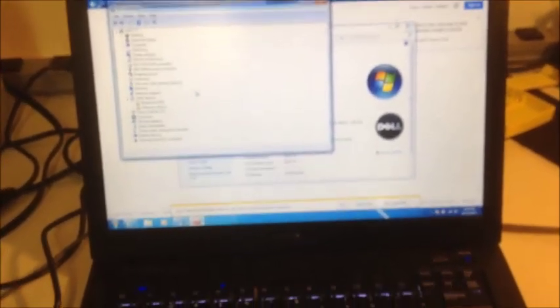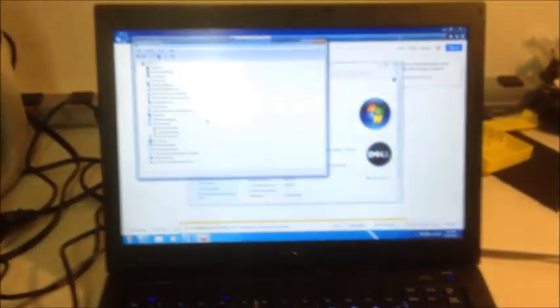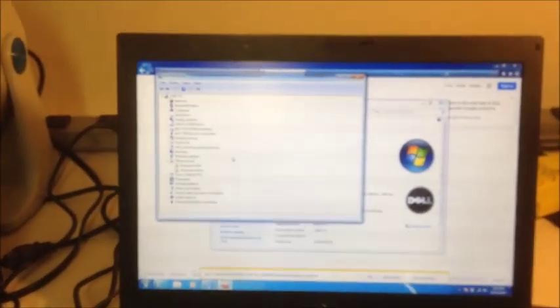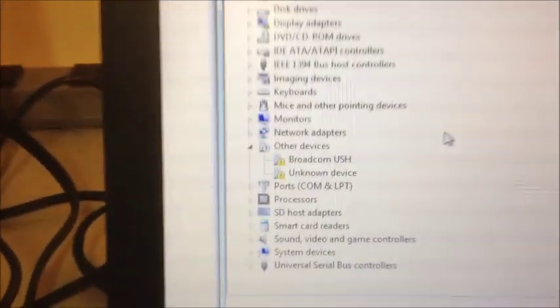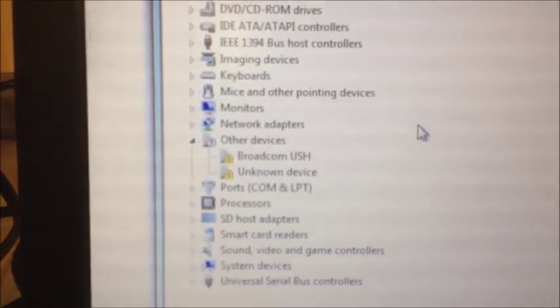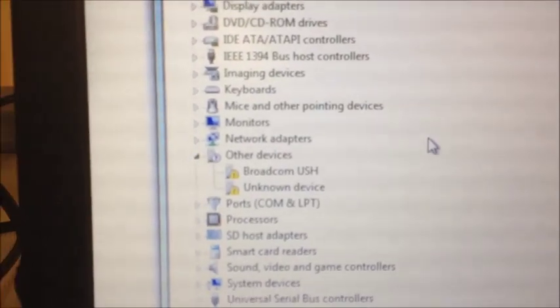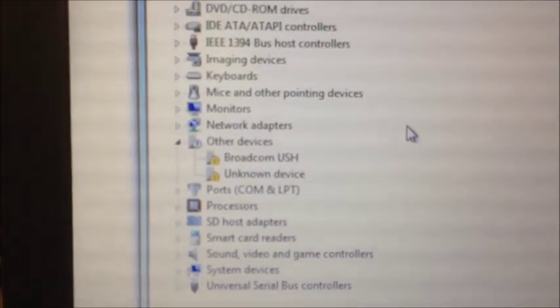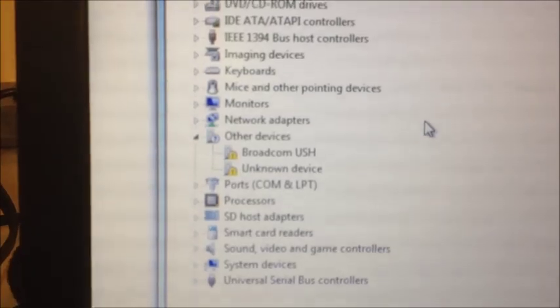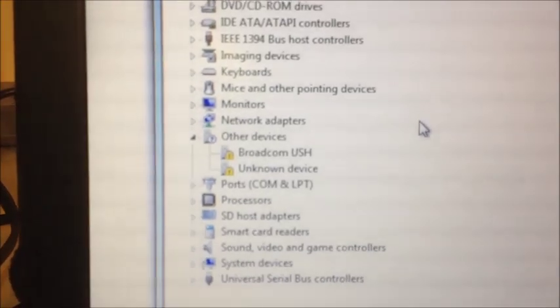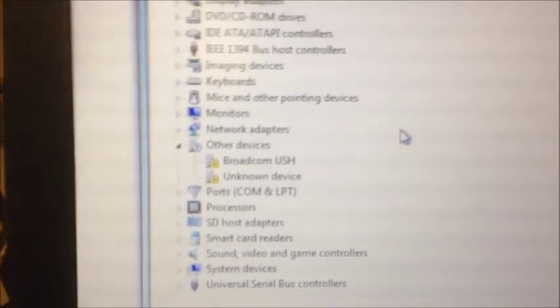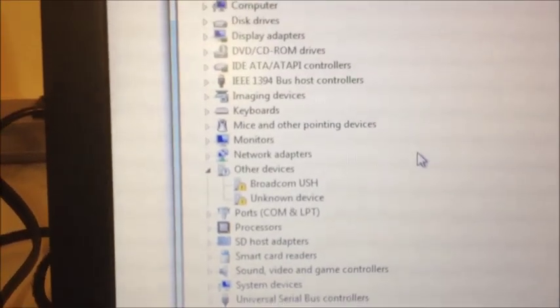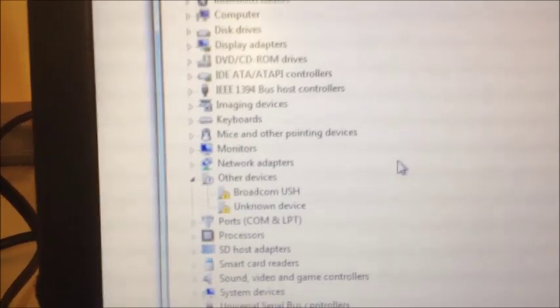Hello YouTube. I've got a Dell E6410 with a Core i7 processor. I just put Windows 7 on here and if you look in the drivers, I've got two with the exclamation point: the Broadcom USH and the unknown device. The one I'm doing in this video is that unknown device.